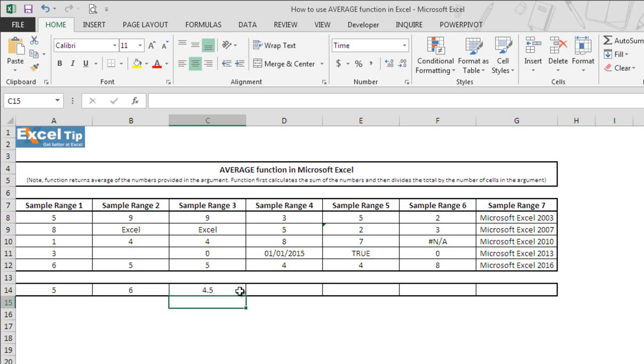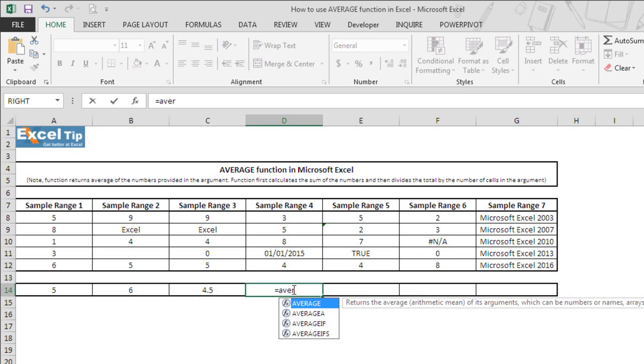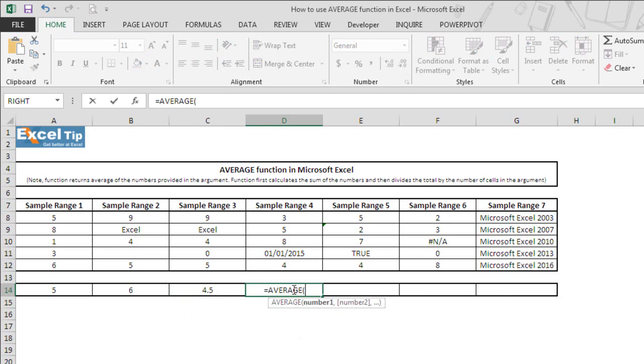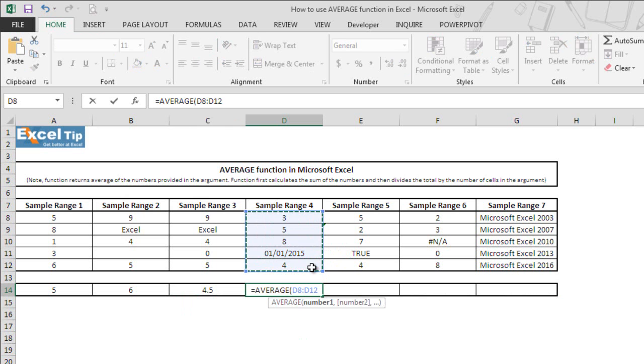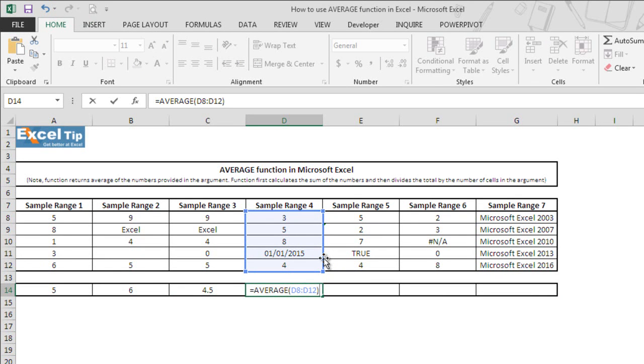Now we move on to the fourth example. We type average function here in cell D14 and then we select D8 to D12 and close the parenthesis. You must have observed that cell D11 contains date value. So let's see what happens now. What would function return? To know about it, we hit enter.